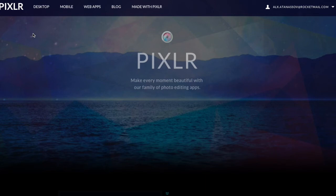Hey guys, what's up? Today I'm going to be showing you guys how to make an easy and awesome thumbnail for absolutely free.